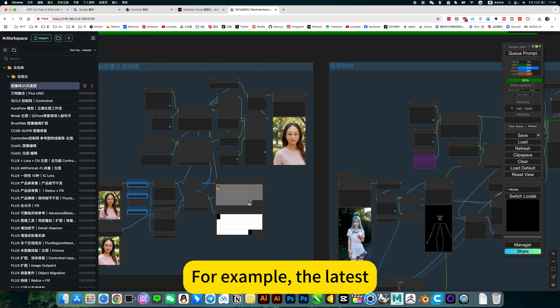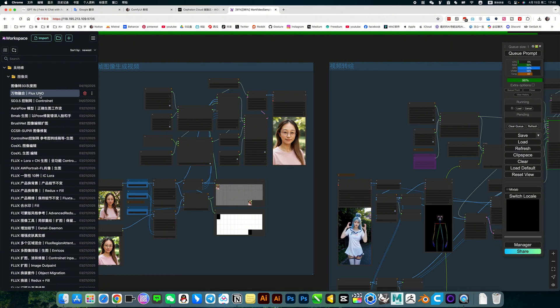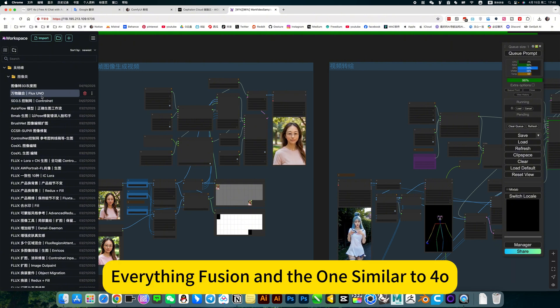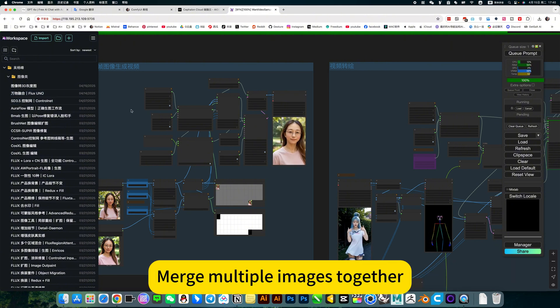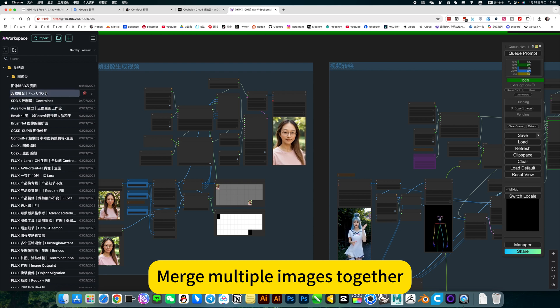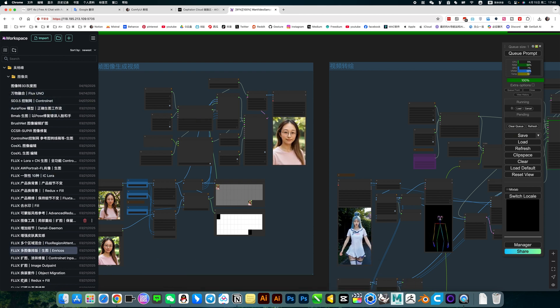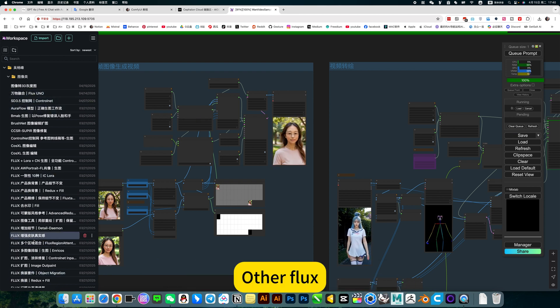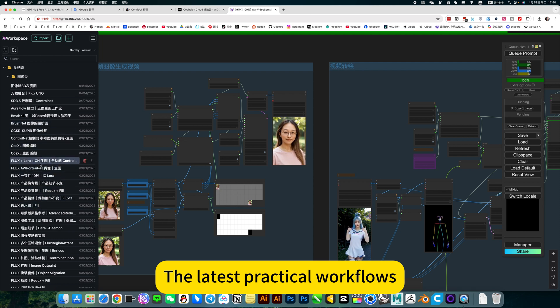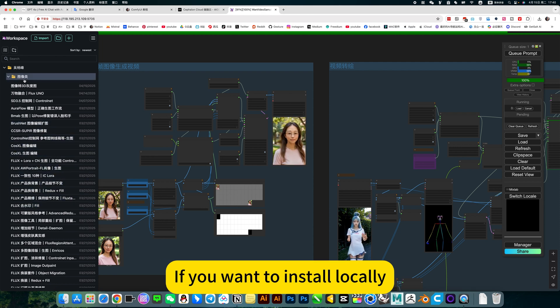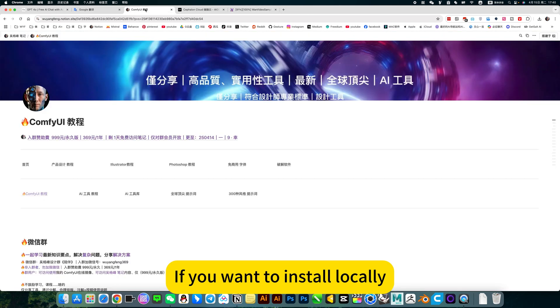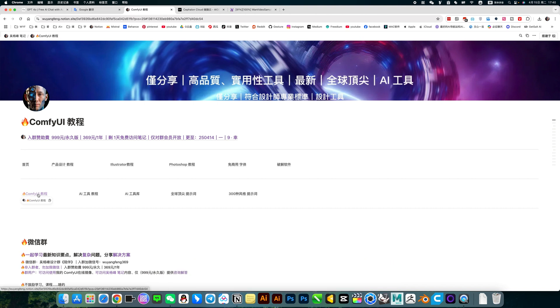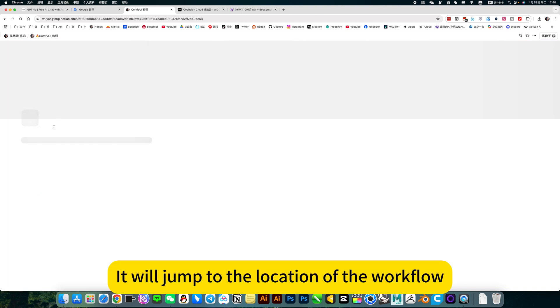There are, for example, the latest everything fusion and one similar to Furo. Merge multiple images together and keep consistency. Other flux, the latest practical workflows. If you want to install locally, you can open my notes. Click on a comfy way tutorial. Then we will jump to the location of the workflow.